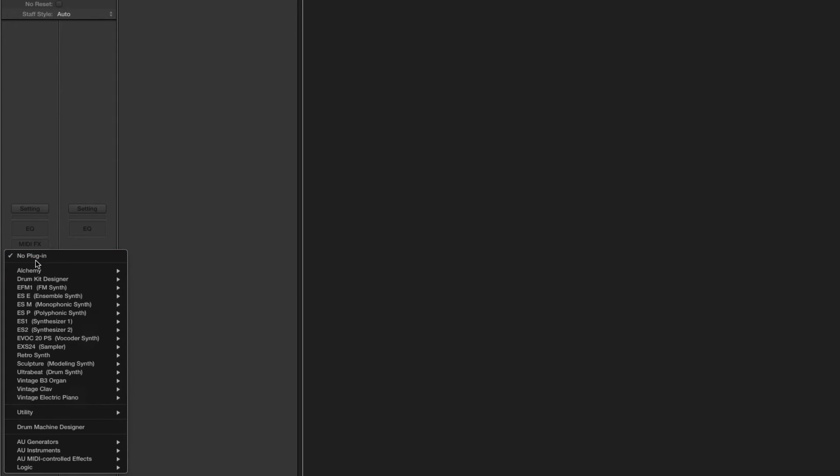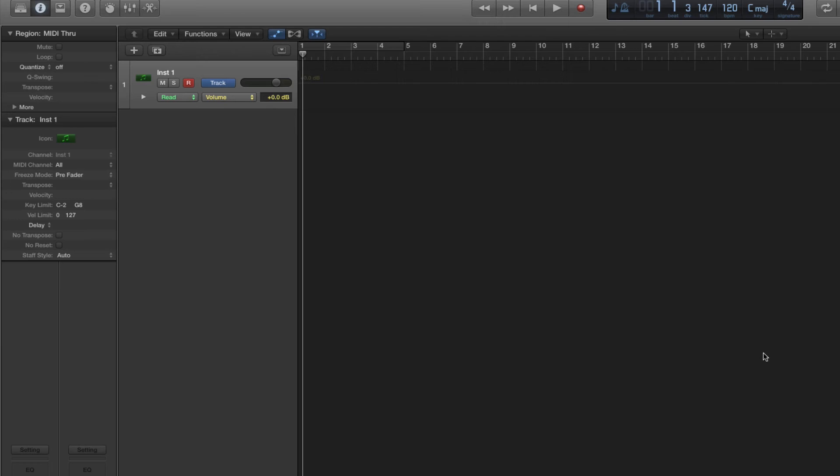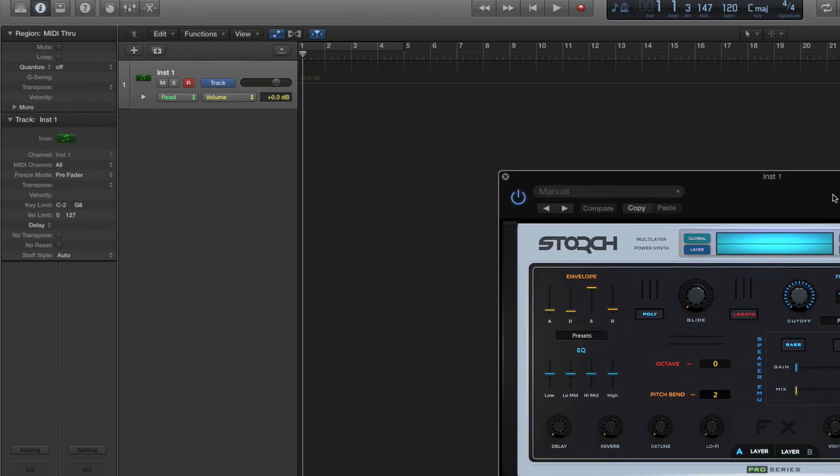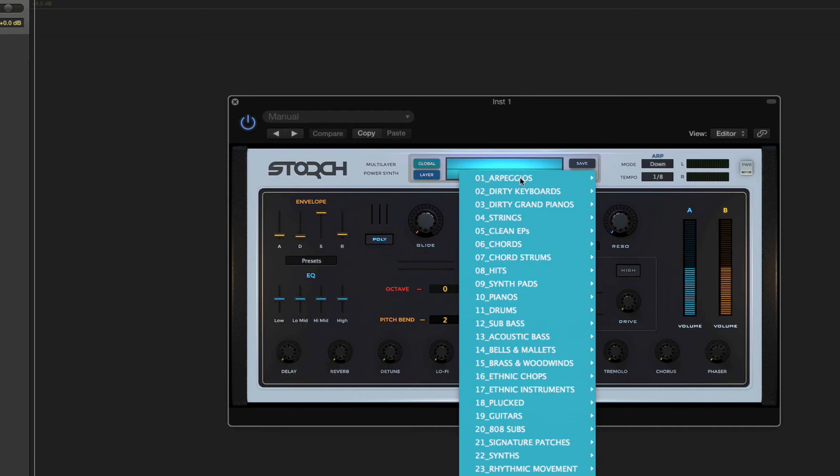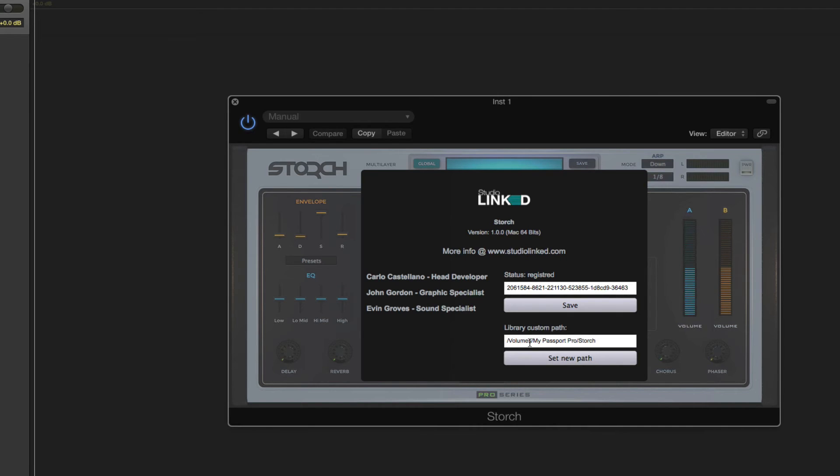And we're going to reset this by deselecting the plugin and then we'll load it back up, and it should be ready to go loading in the samples from our new location. Here we go, perfect. And now it's pulling them from our external hard drive.